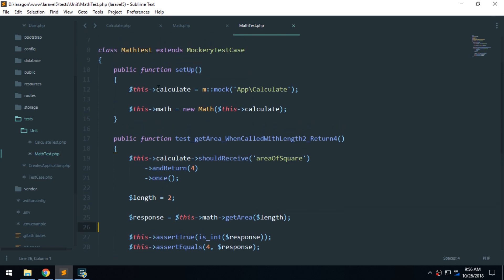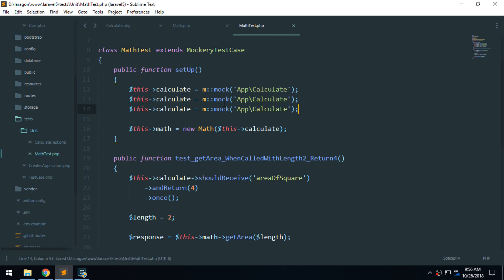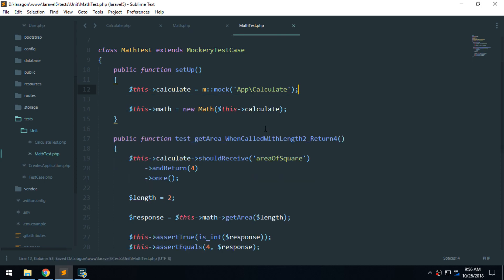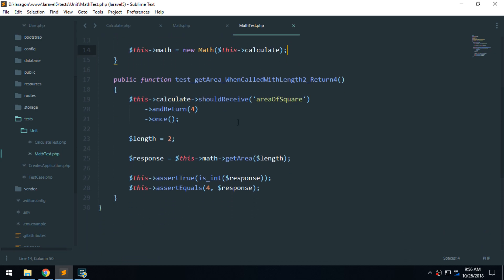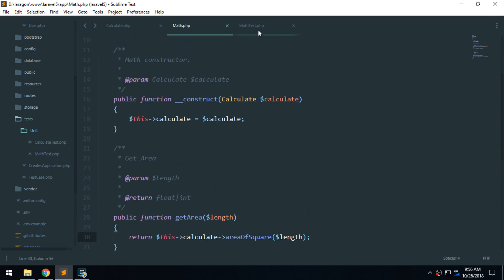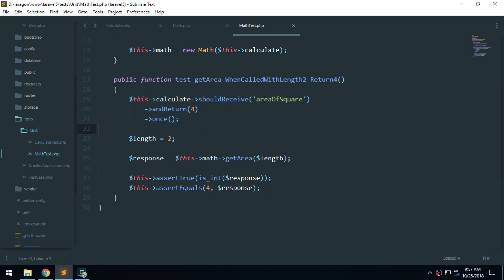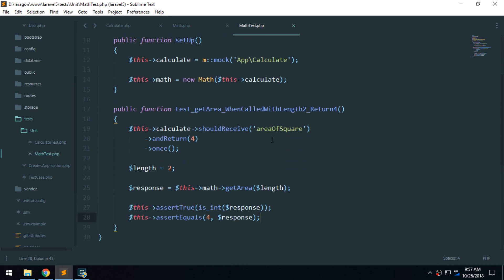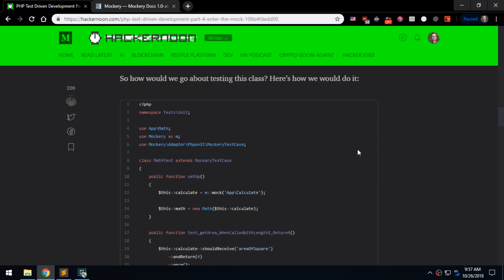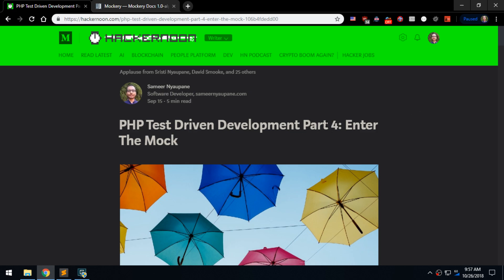That gives you an overview of mocking. If you have more than one dependency, you just duplicate the mock line with a different namespace according to what the class constructor expects. You can add as many dependencies as needed and assert what methods should be called on each dependency and what output is required. That's what mocking is about. I hope you enjoyed it — I'll see you in Part 5. I haven't written that article yet but I'm planning to soon. Thank you so much for watching!